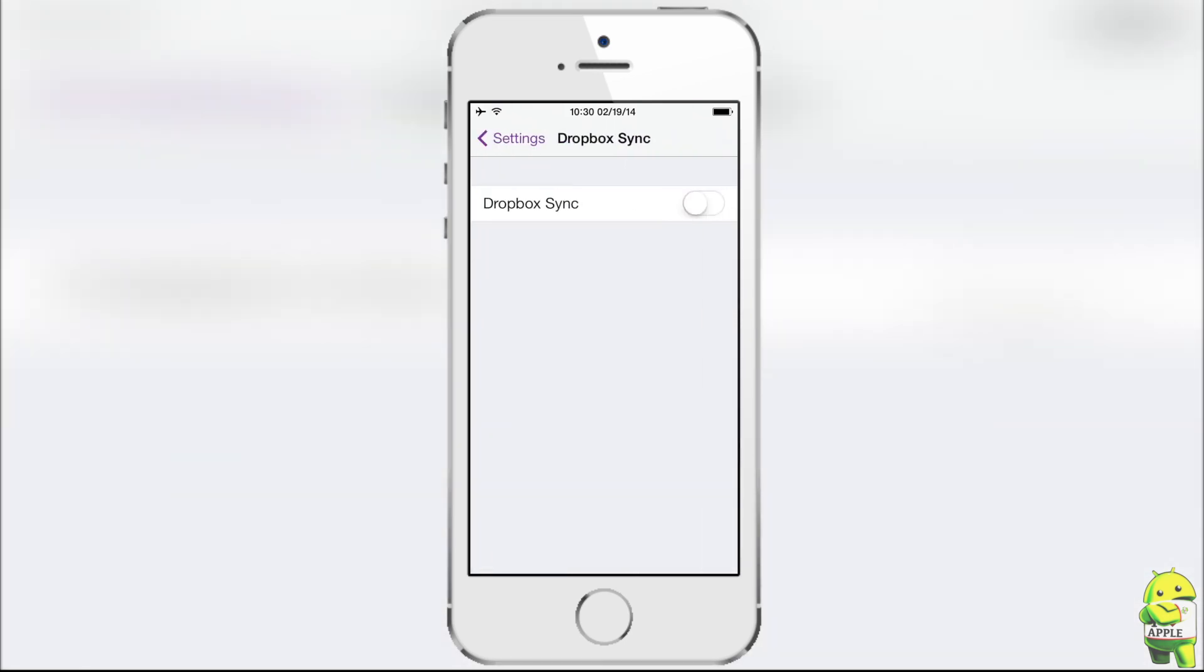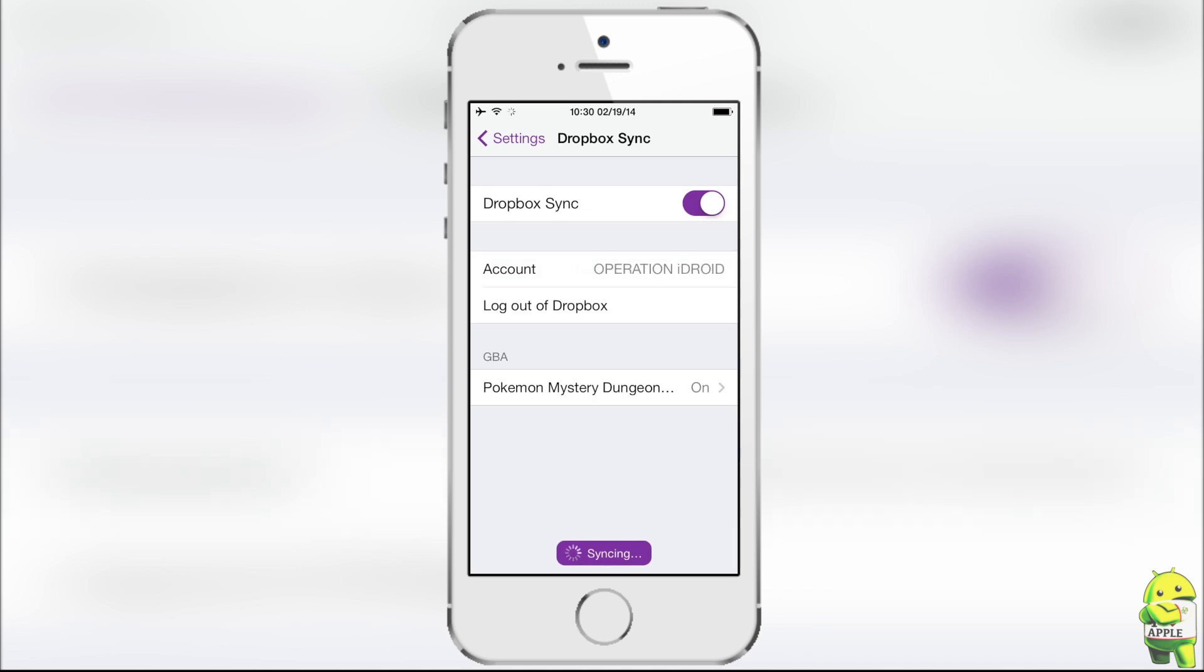Now, the first setting I want to show you is Dropbox Sync. Go ahead and turn that on, and follow the instructions that it gives you.